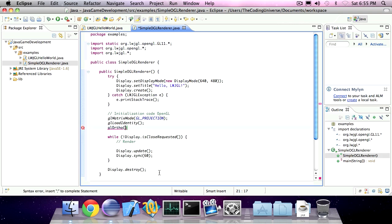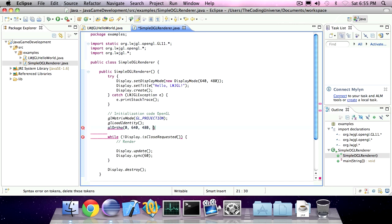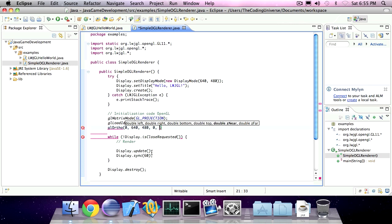So the first parameter will be 0, the second will be the width, so 640, the third will be the height, 480, the fourth will be 0, the fifth will be the zNear. This is only used for 3D and since we're only going to do 2D in this tutorial, we can just set this to 1.